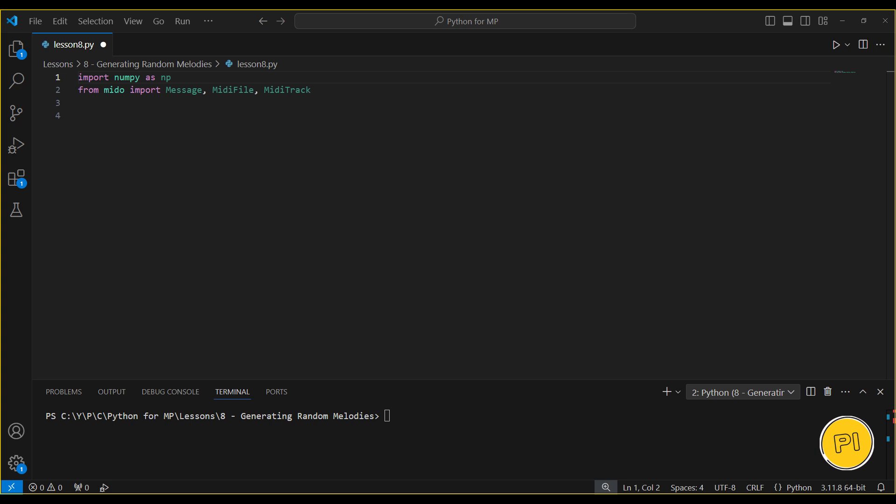First, we import the required libraries. NumPy helps us generate random numbers for our notes while Mido allows us to create and save MIDI files.